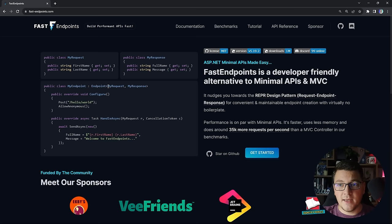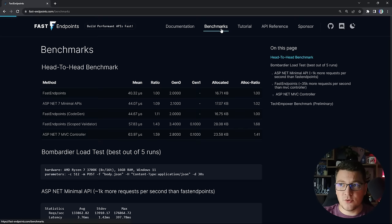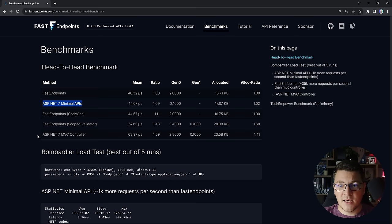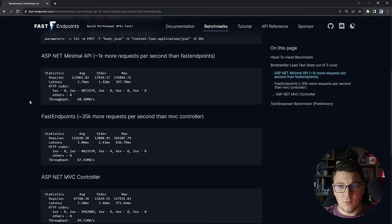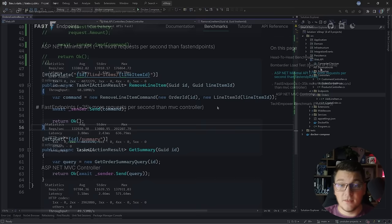You use the base endpoint class to define your API endpoint, specify your request and response types, configure the endpoint route and authorization rules, and implement the endpoint body inside the HandleAsync method. It's more or less similar to the API Endpoints library except it uses minimal APIs under the hood. Looking at benchmarks, Fast Endpoints is only 1,000 requests per second slower than minimal APIs but has 35,000 more requests per second than controllers, making it significantly more performant.